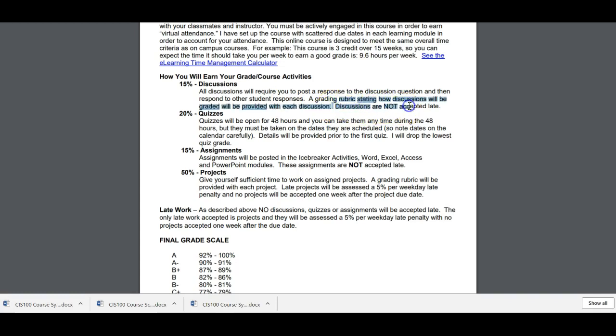Discussions are not accepted late, right? They have to be submitted by the due date. Lots of students just kind of forget about an online course and three or four days later post something. You have to be posting when the other students are posting. So be aware of the schedule. You can post early so you don't forget.